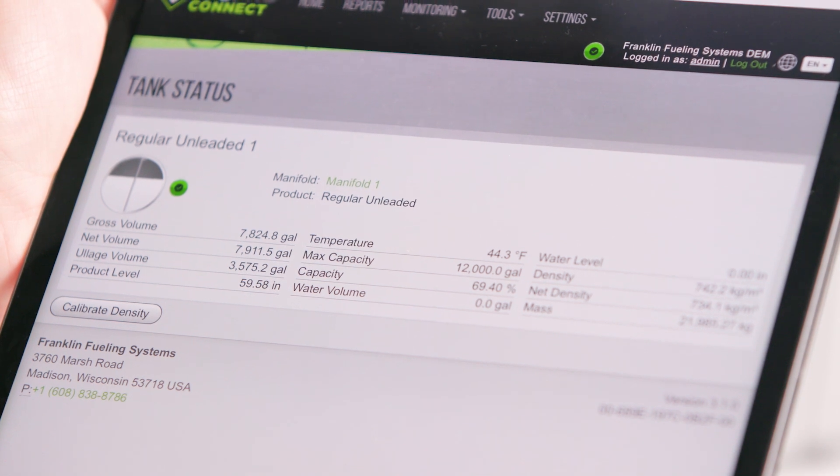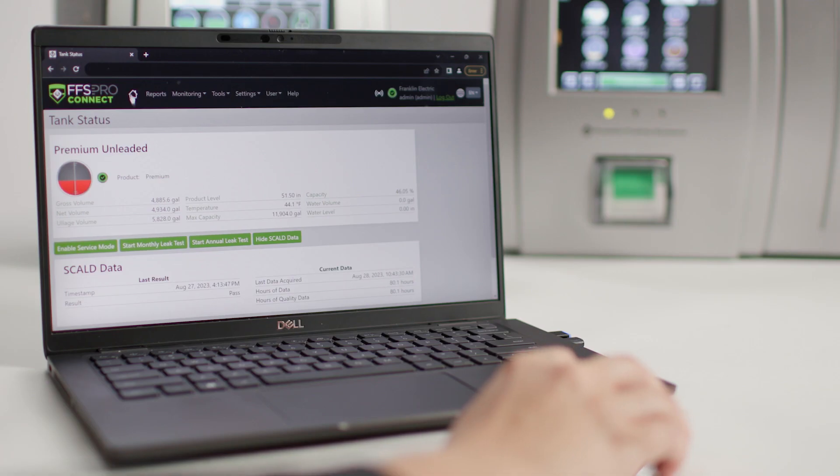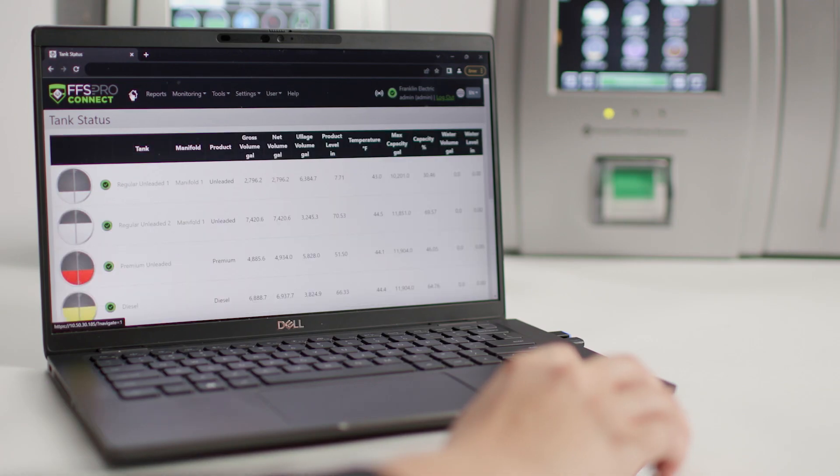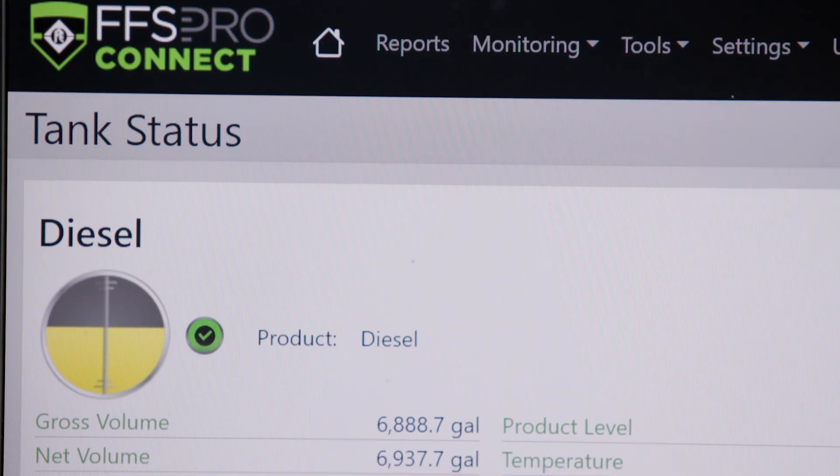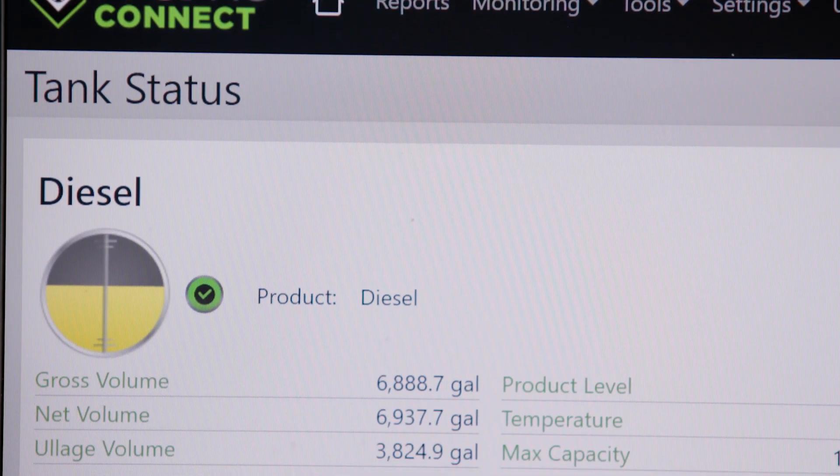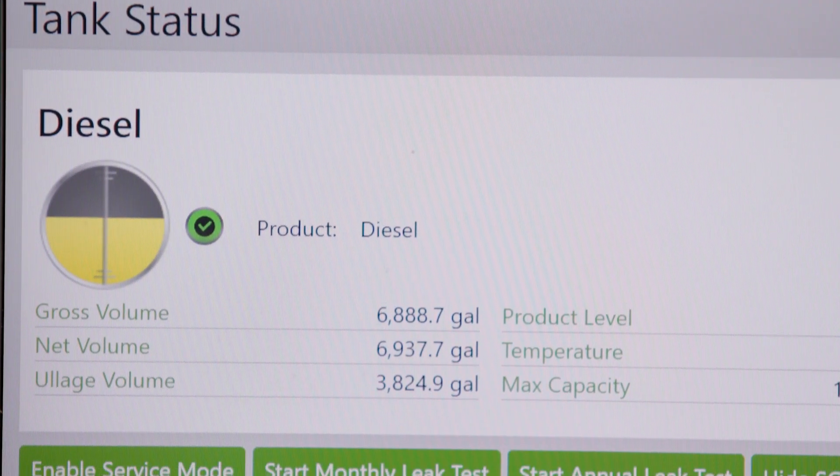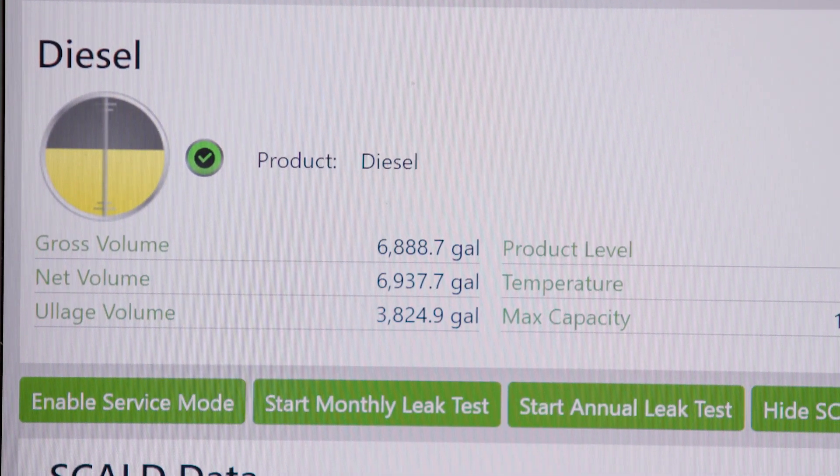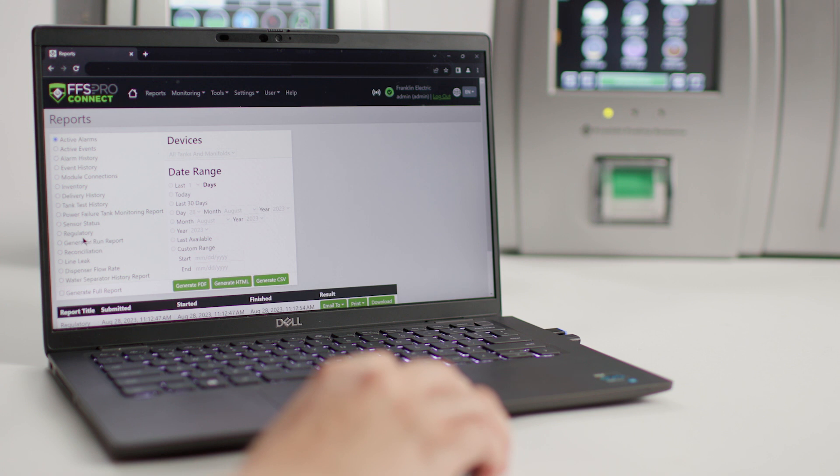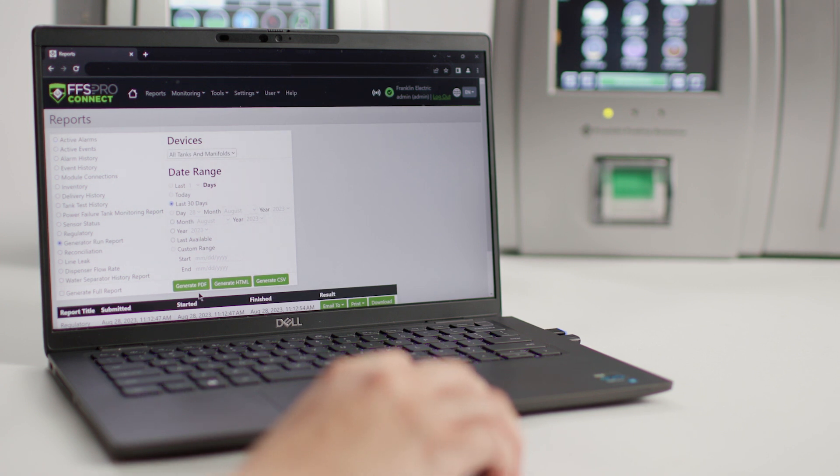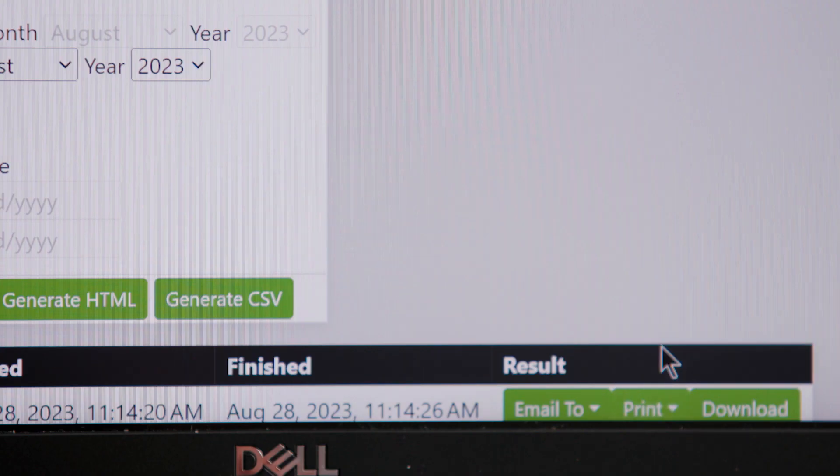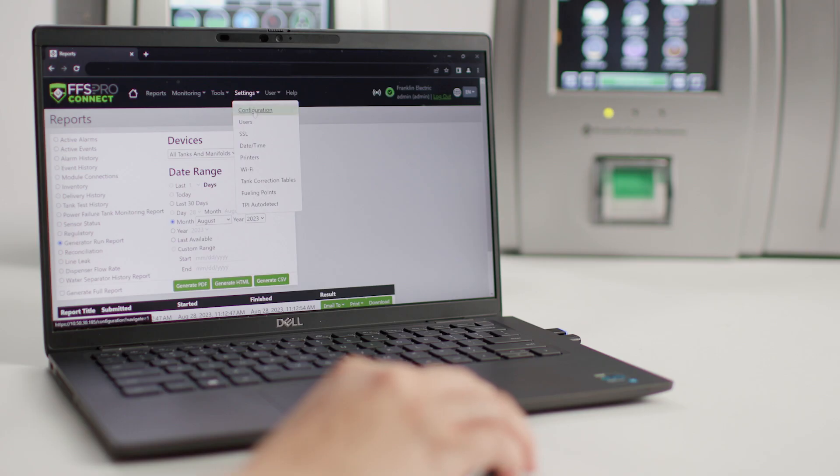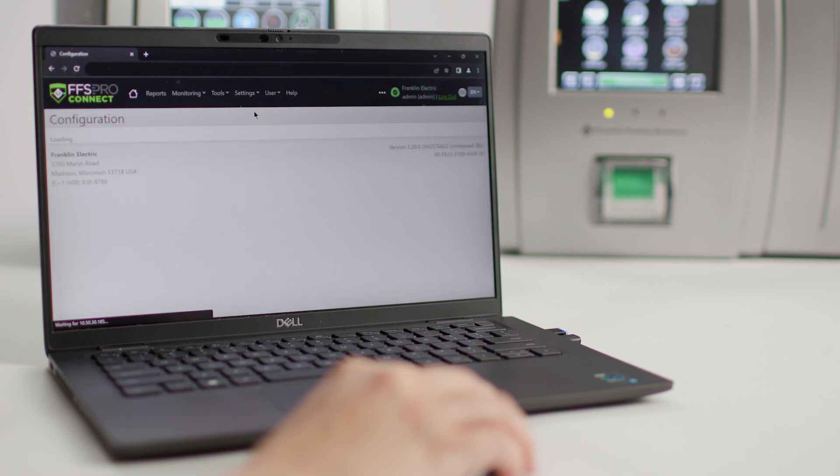Just like the console display, FFS Pro Connect provides centralized monitoring of all tanks and devices, allowing users to remotely check inventory, monitor compliance, generate email, text, and print reports, and access configuration settings.